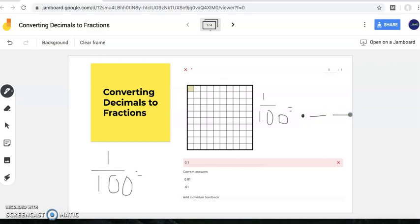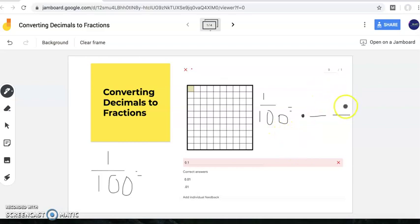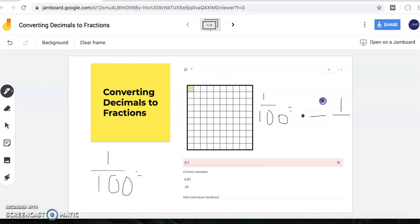Each line needs to be filled with a digit. Now, one hundredth — you hear 'hundredth' — that means the digit in my hundredths place will be a one, but there's nothing in my tenths place. So in my tenths place I still need to represent some digit there, and we're going to write a zero because there is no value in my tenths place.